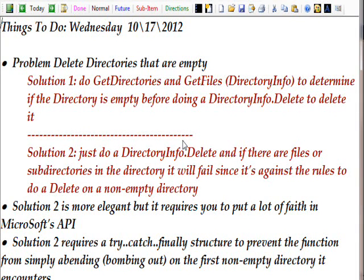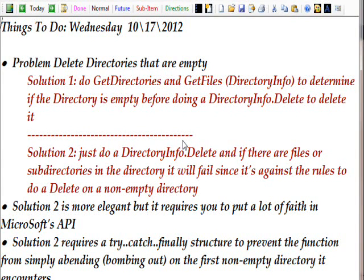Of course the problem with solution two is it requires us to put a lot of faith in Microsoft's API to work as advertised.